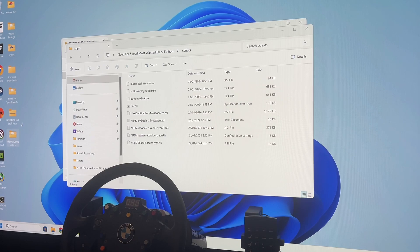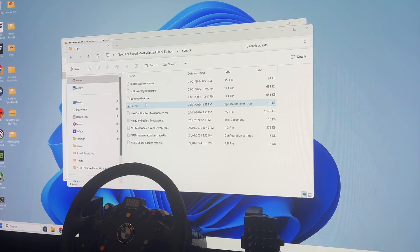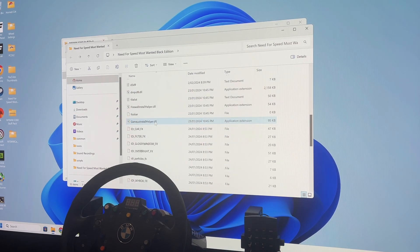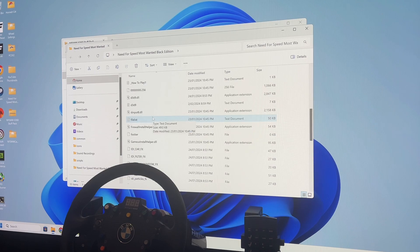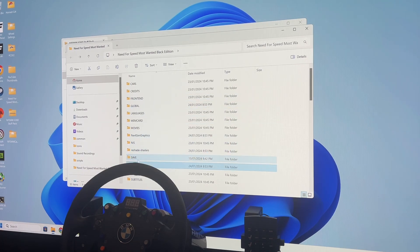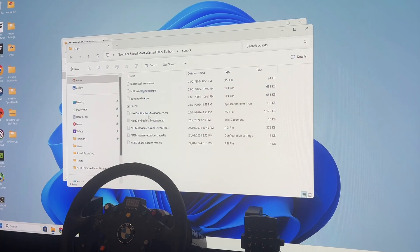The same goes for the widescreen hack you download from 13ag — those files also drag and drop into your base game install folder. They will sort themselves out, create the scripts folder, and fill the extras in.